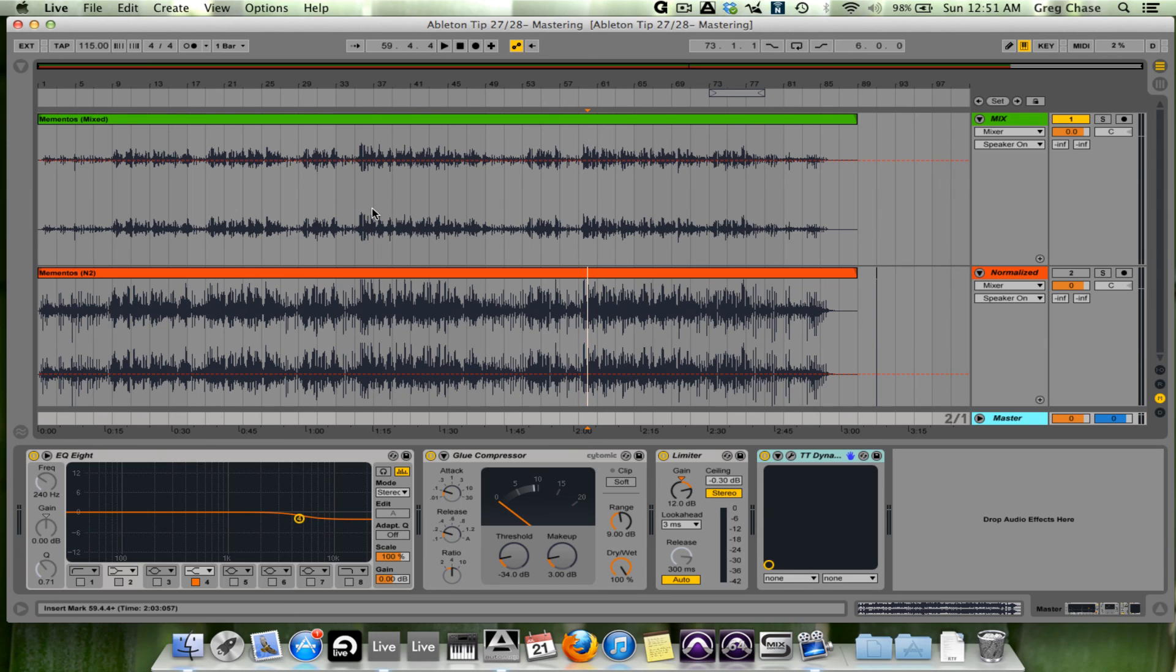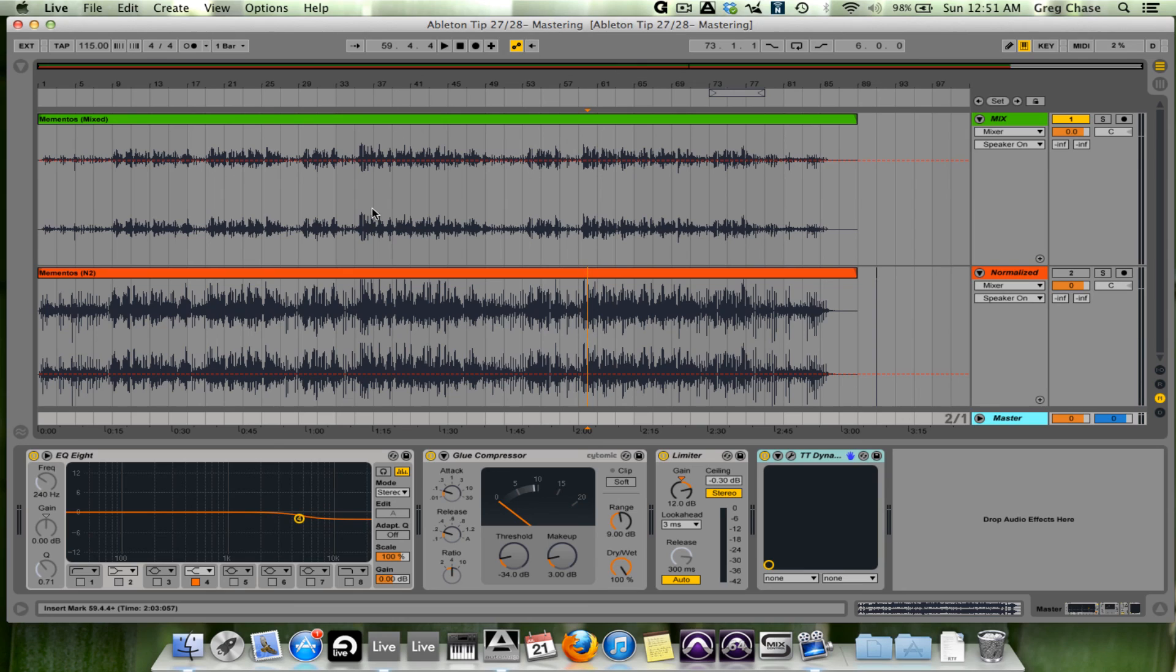So that concludes exporting your track. I hope this helps you and hopefully clears up some information about normalizing and dithering. Once more, take care and thank you very much for watching.